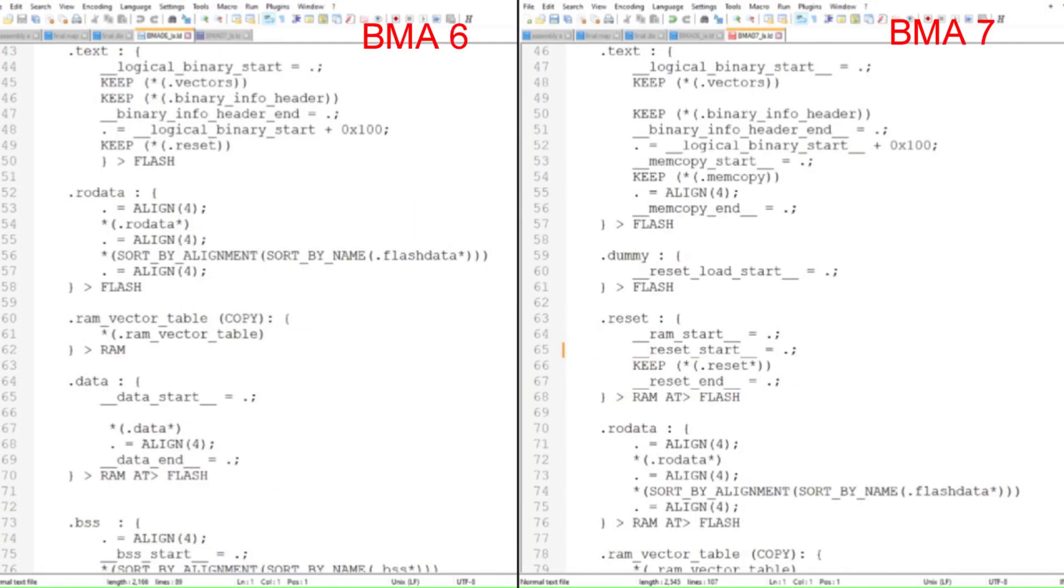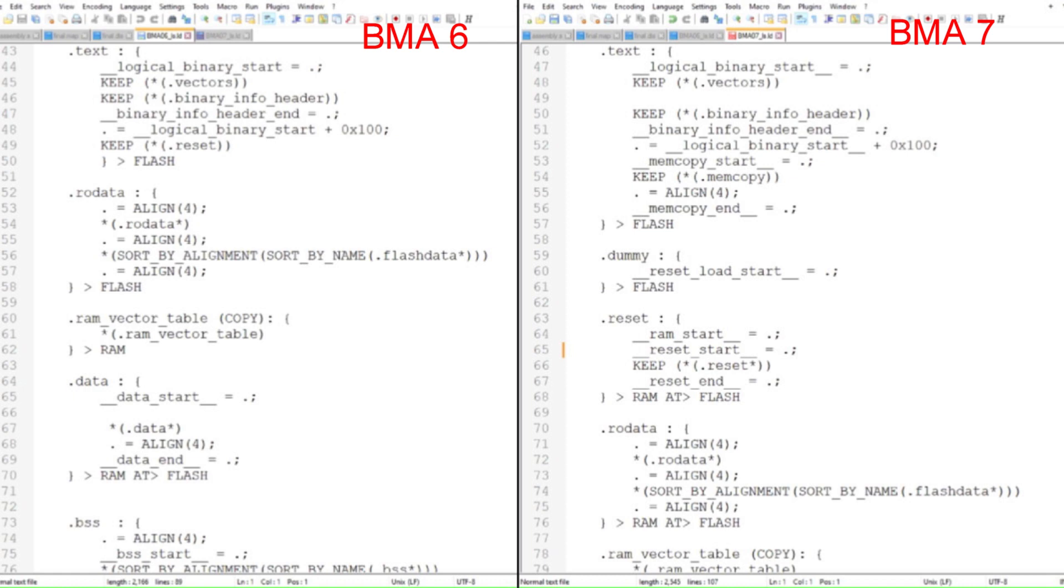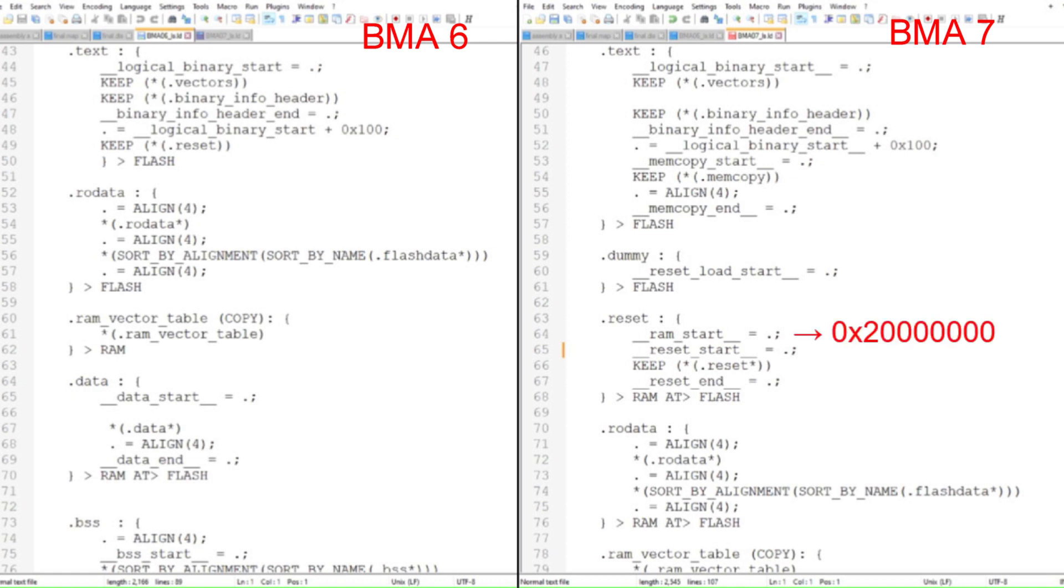Now we'll specify that the Reset program will start at the beginning of static RAM. I'll create a Reset section and assign the Reset program to it. Then I'll create two symbols, Reset_Start and Reset_End, to capture the virtual memory address, or VMA, of the Reset program. At the end of the Reset section, I'll differentiate between the VMA and the LMA by using this statement. The greater than symbol indicates that the VMA is in static RAM, and the at greater than symbol identifies the LMA. This statement tells the linker script to link the Reset program so it'll execute starting at the beginning of static RAM, or 0x20000000.